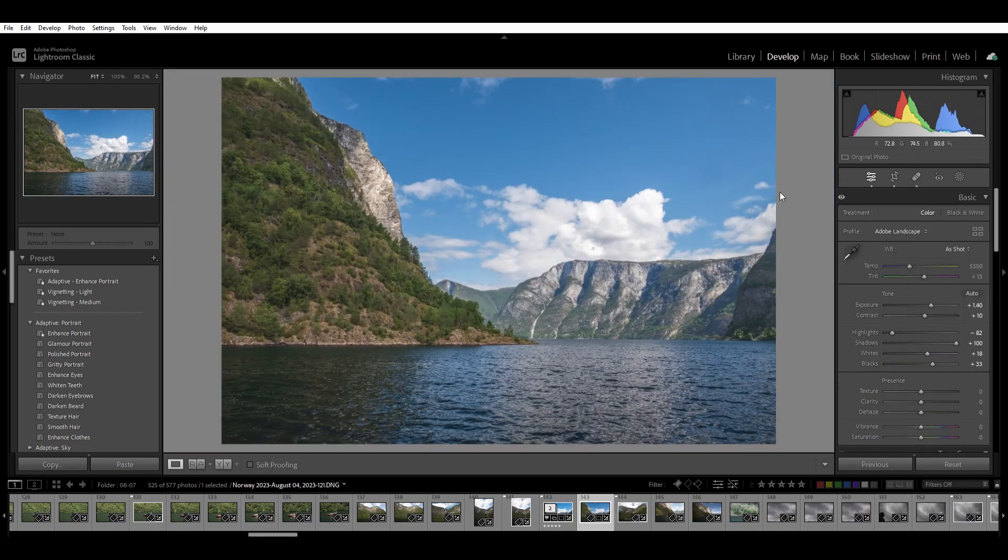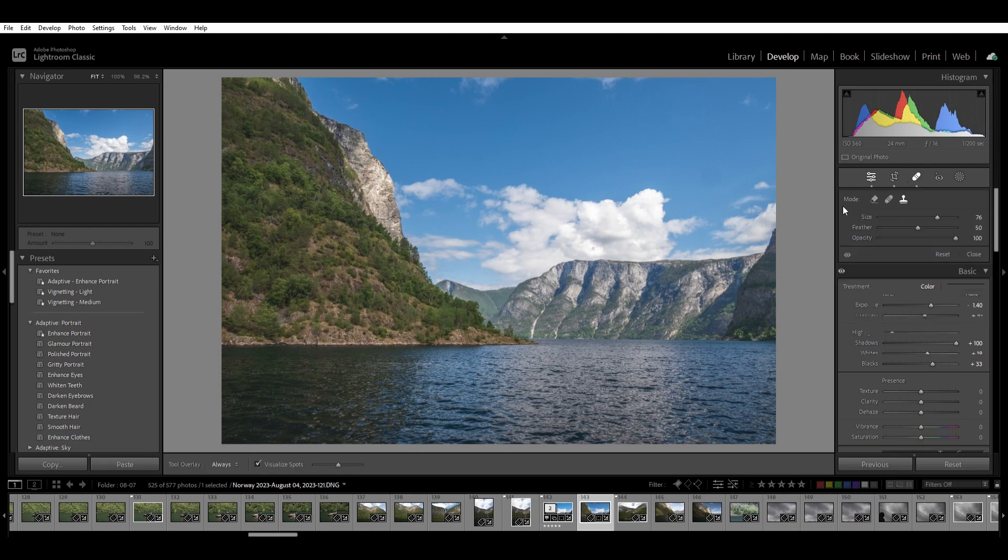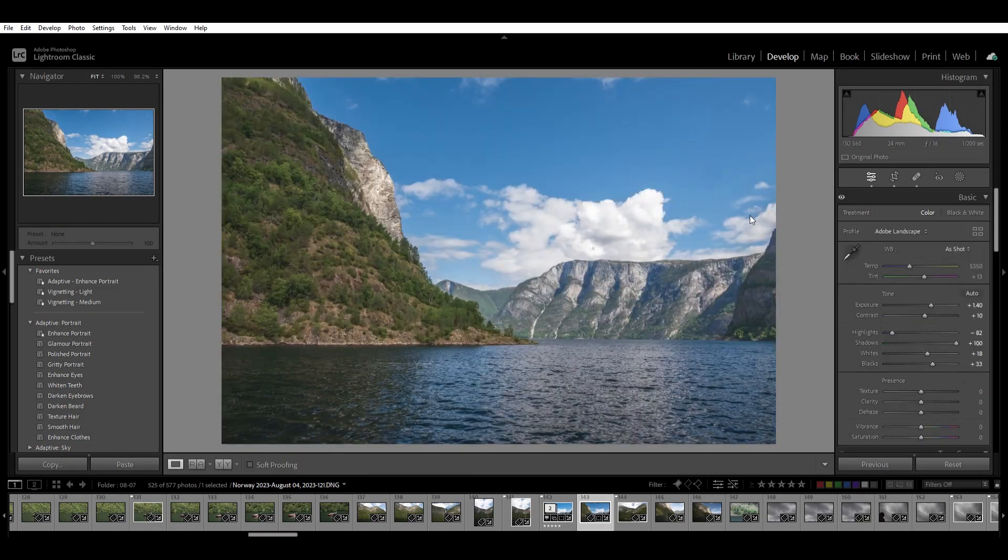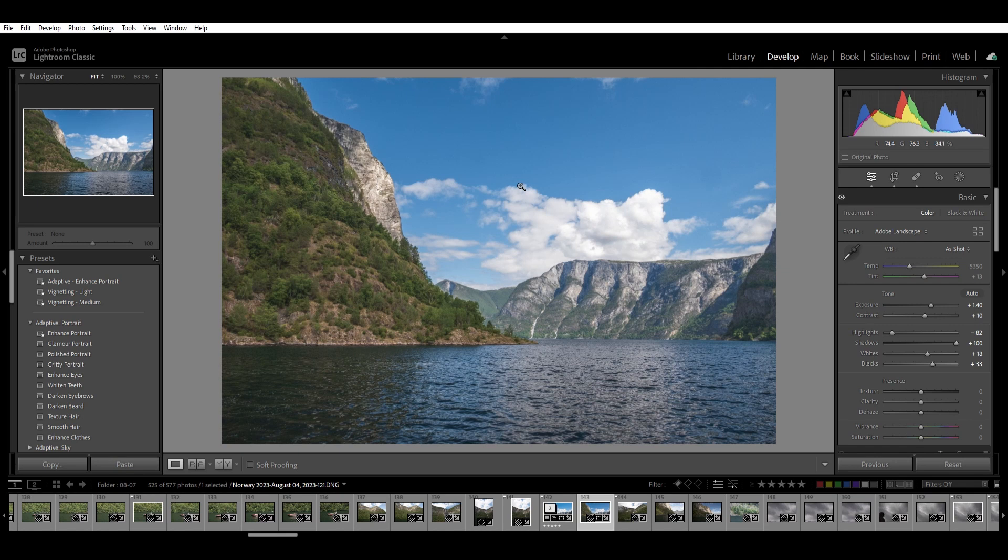So try using that visualize spot tool and see if that makes your workflow a little bit better, a little bit simpler, and highlights spots that you may not even know are there until you go and print something and blow it up really big and then you notice that imperfection.